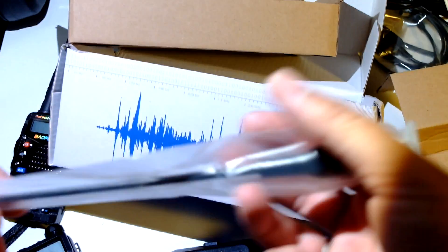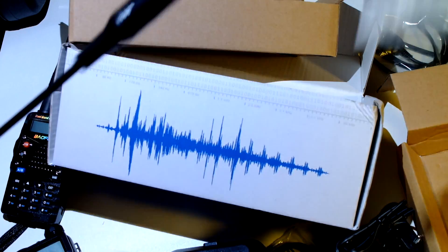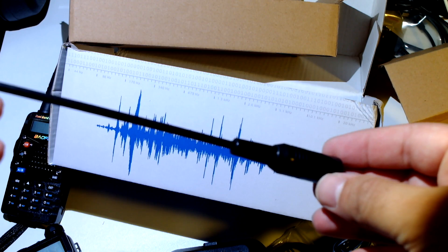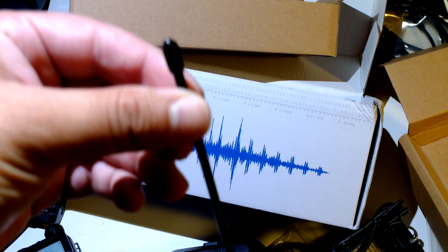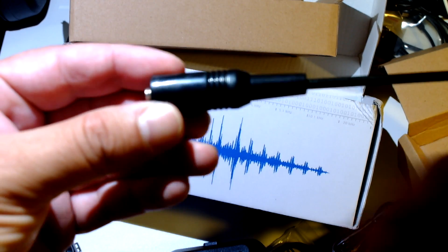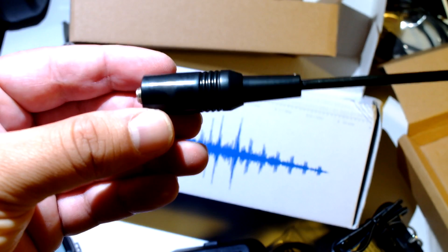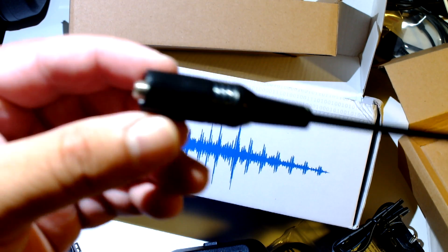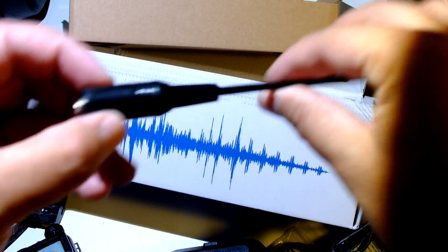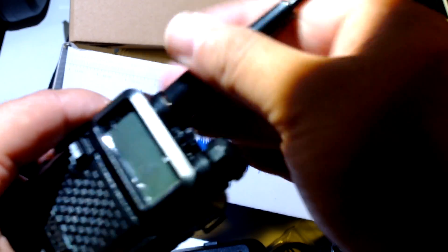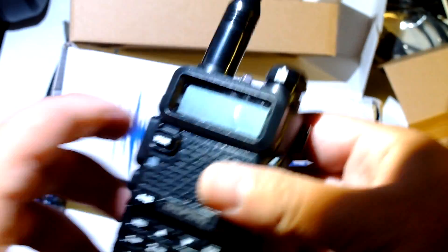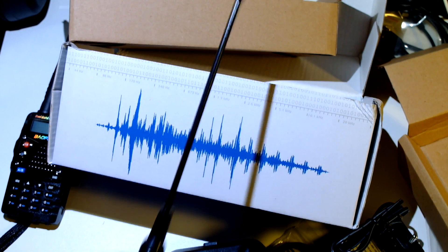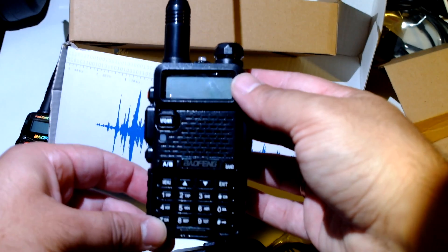And the antenna, the antenna, the antenna. Seems like a Nagoya, I think this is a 701, Nagoya 701, but it's unmarked. If you see here, black, nothing here. Ok, let's see if it screws. Ok, here it is with the antenna.